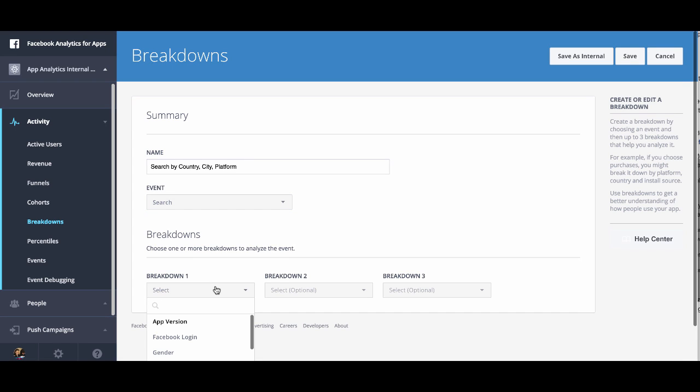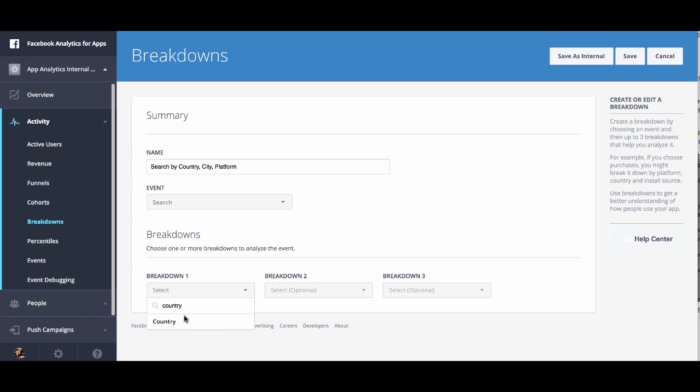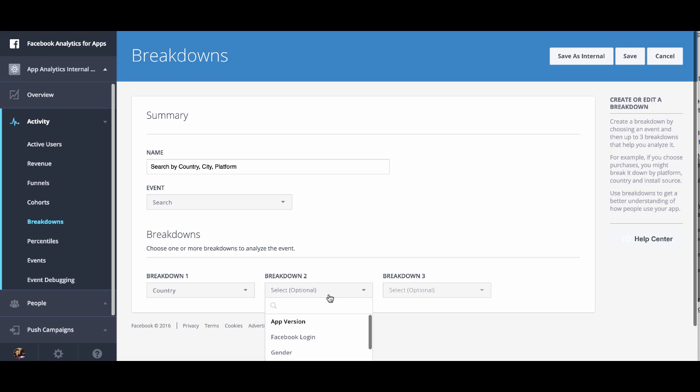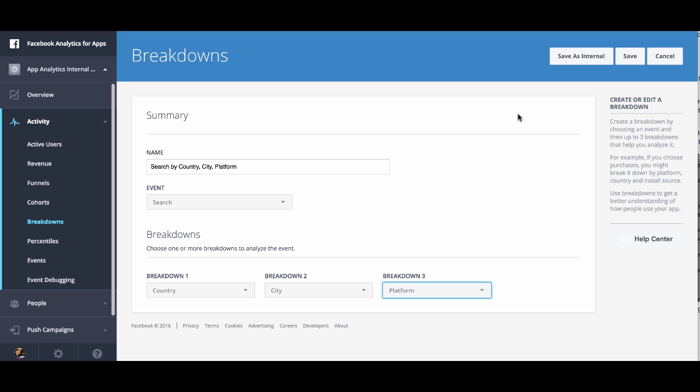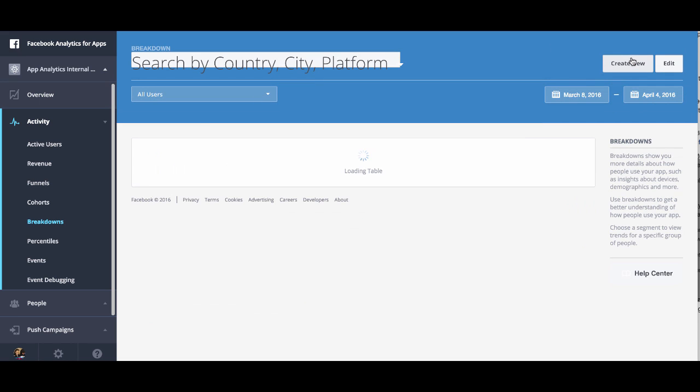So we're going to do Country, we'll do City, and then we'll do Platform. Finally, you just need to click Save.